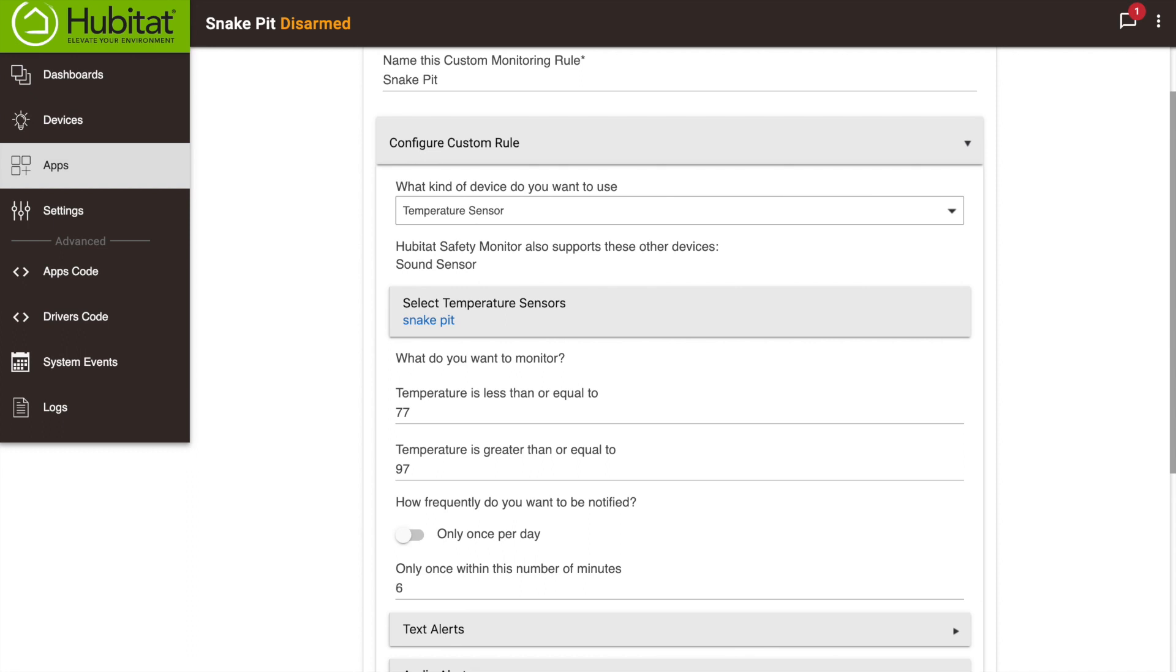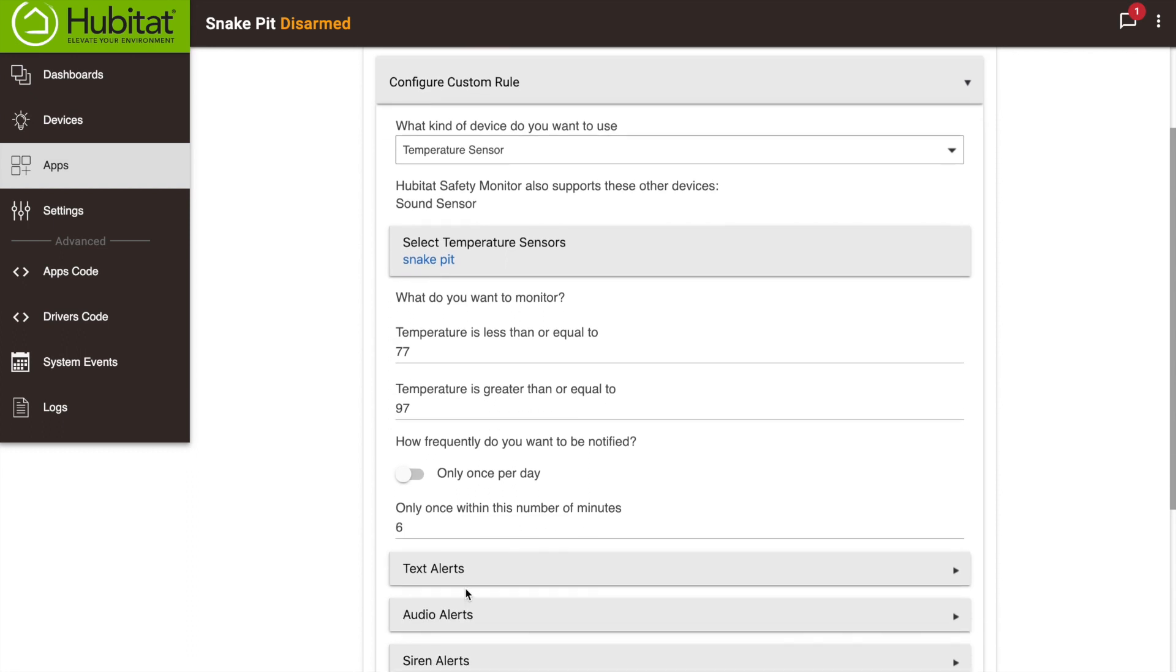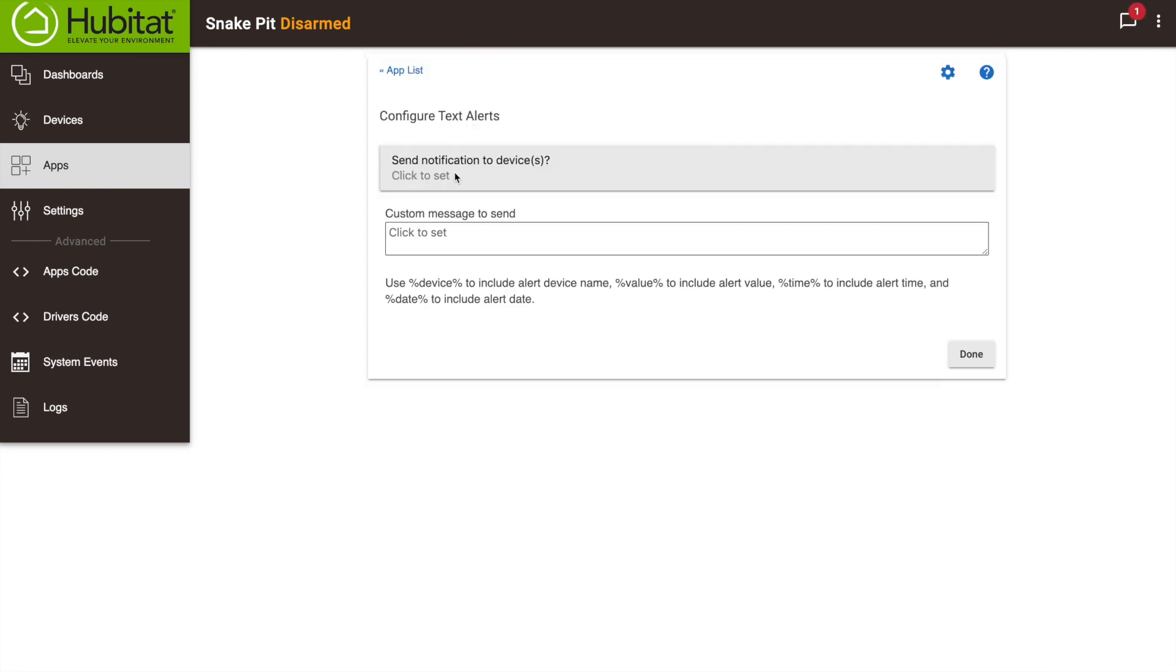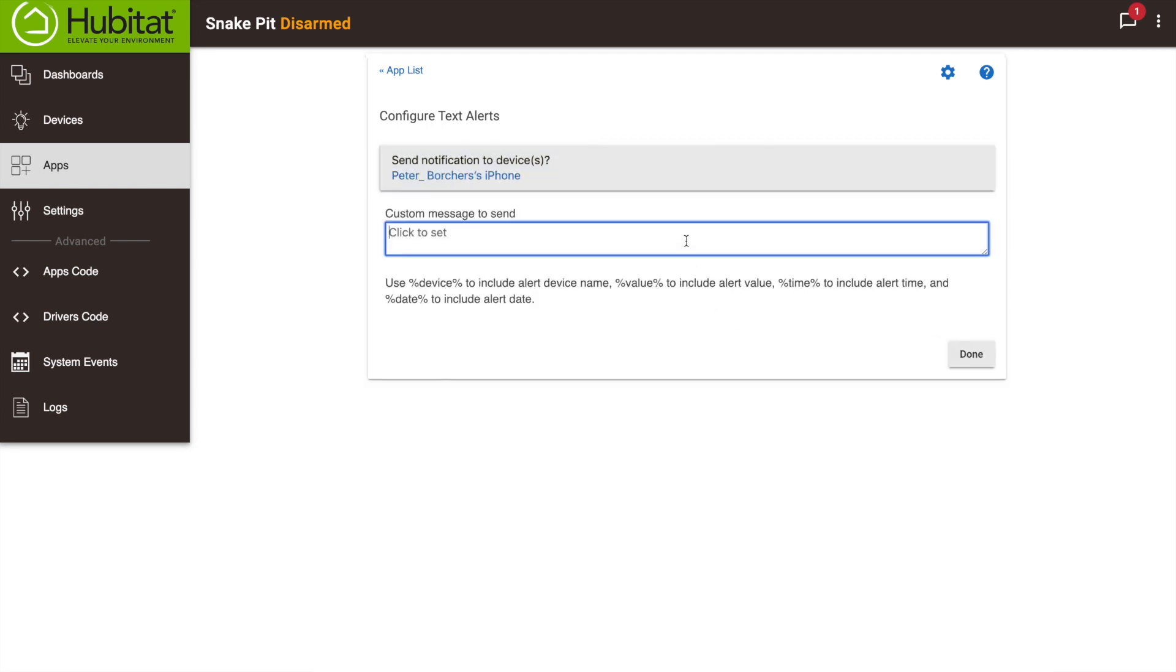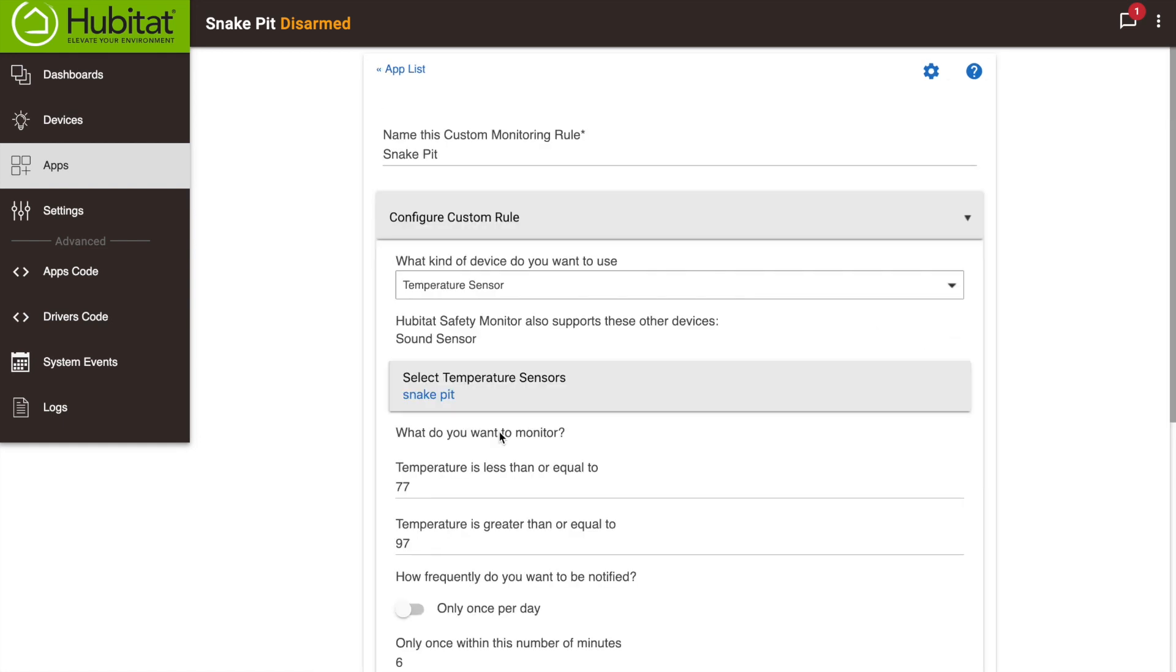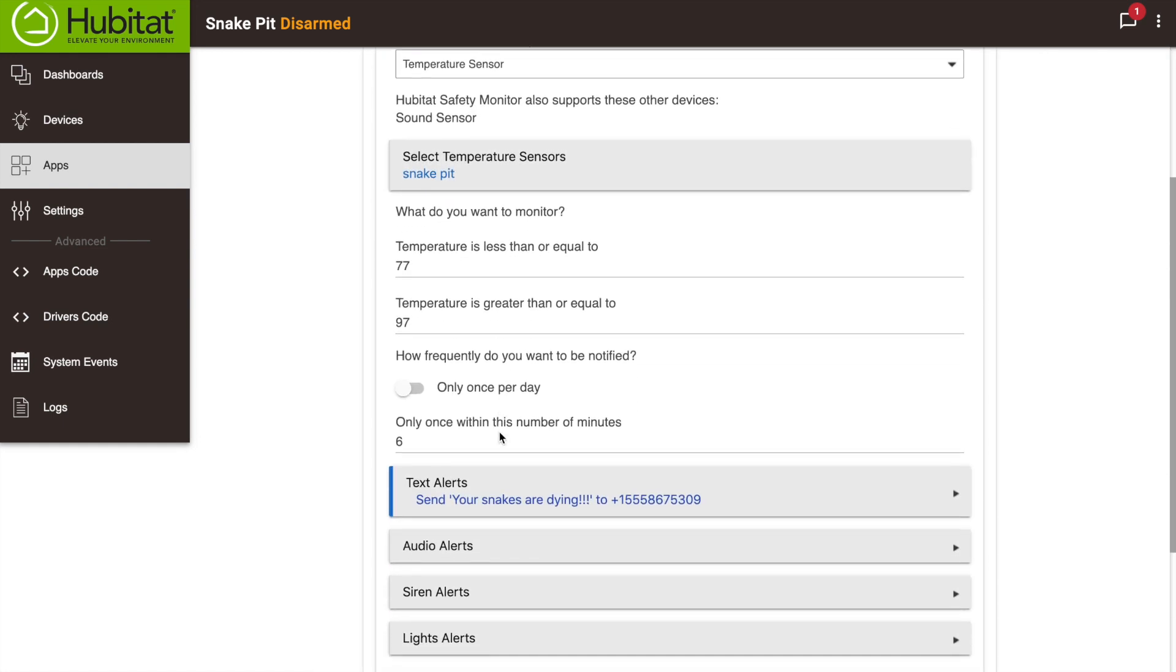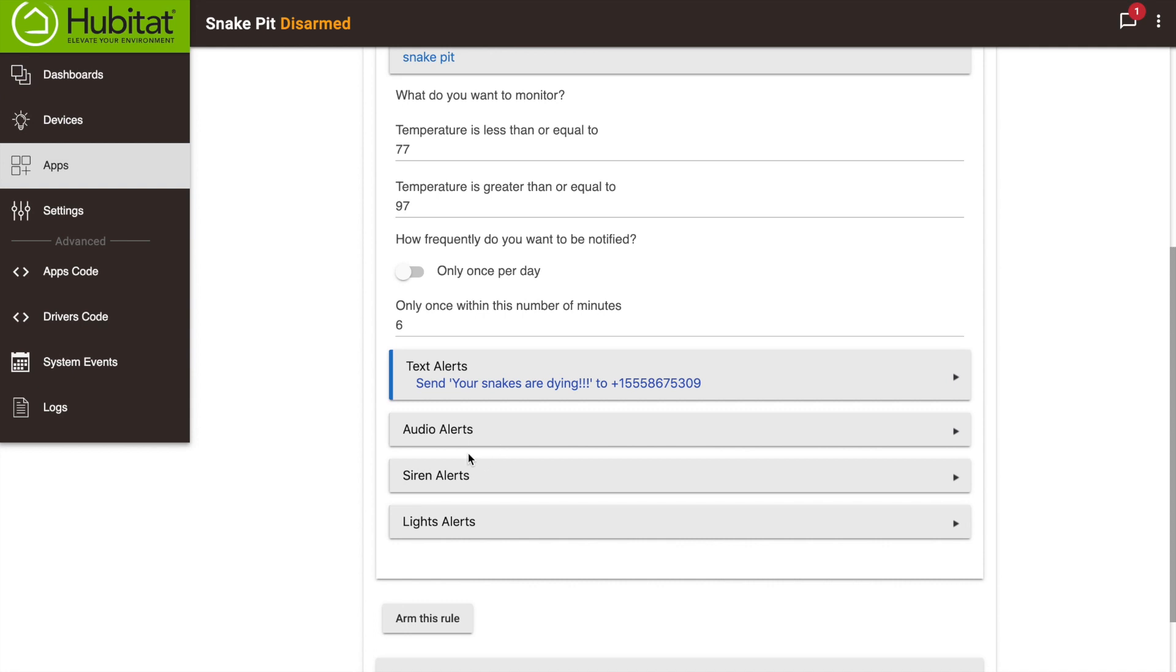Now I choose how I want to be notified. I want to be notified by text, so I'll select my phone and enter my message here. I also want an audio alert on my Sonos speaker, so I will set that up here.